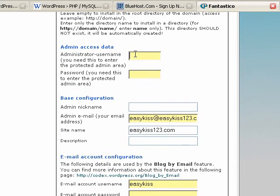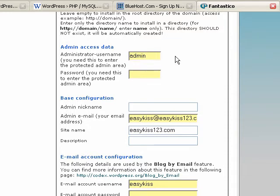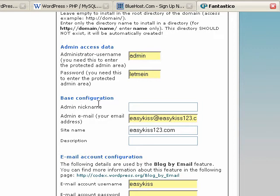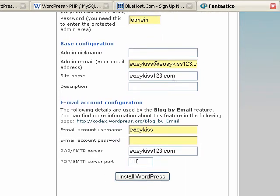This is how you're going to sign in to do your post. I'm going to say admin and let me in. I wouldn't use admin and let me in. Pick something that's a little harder to guess than that. My nickname. I'm going to go by dude.